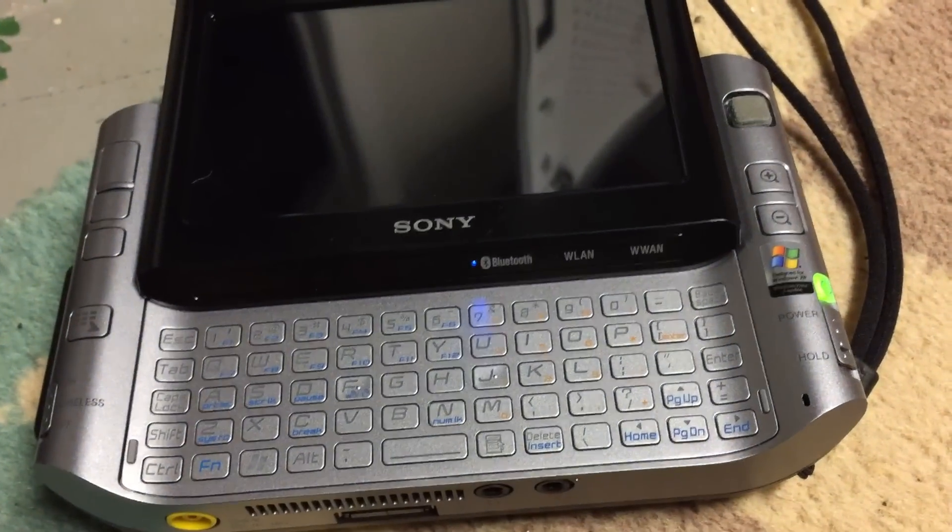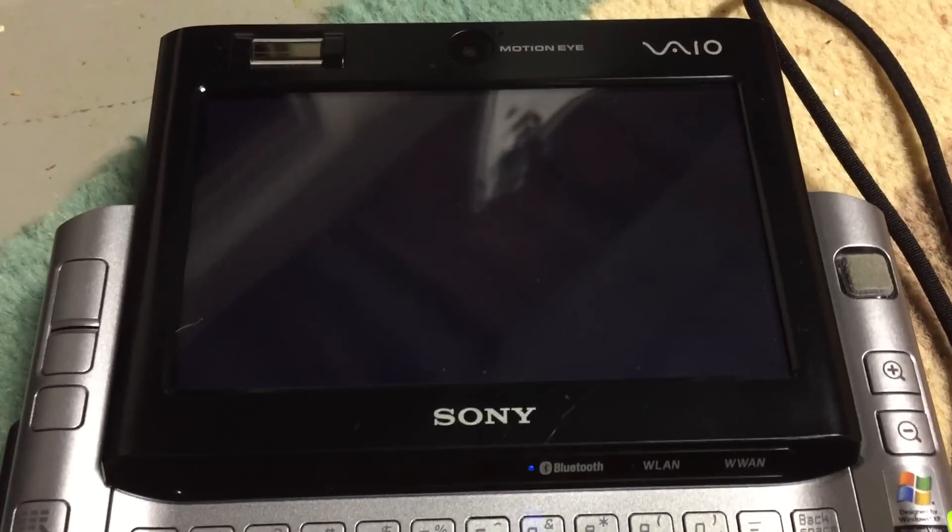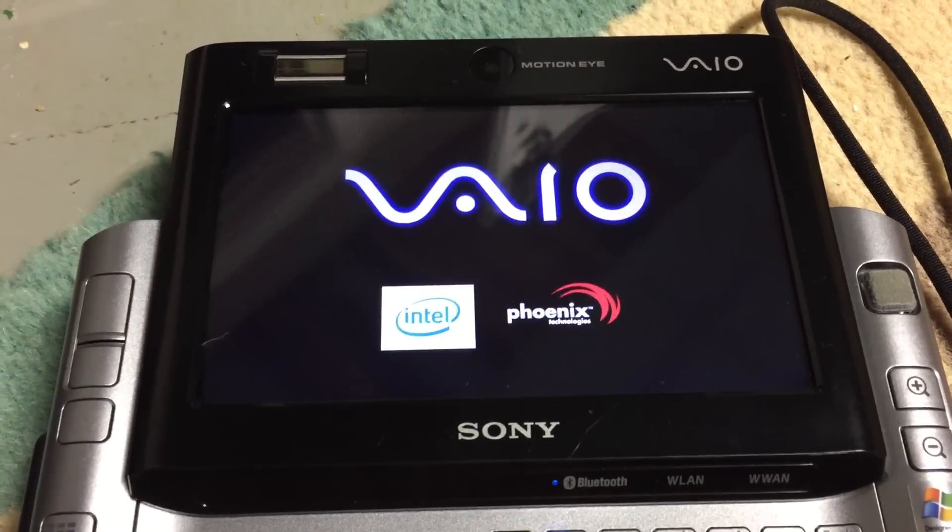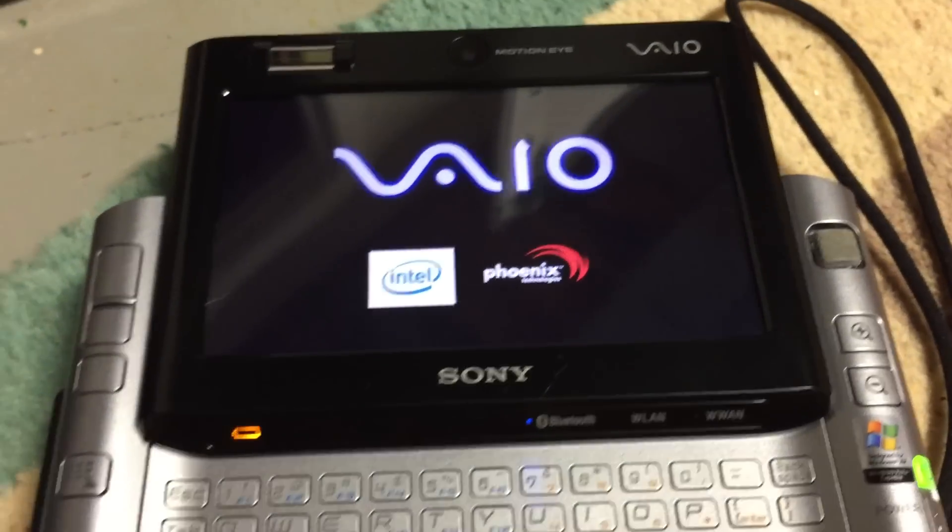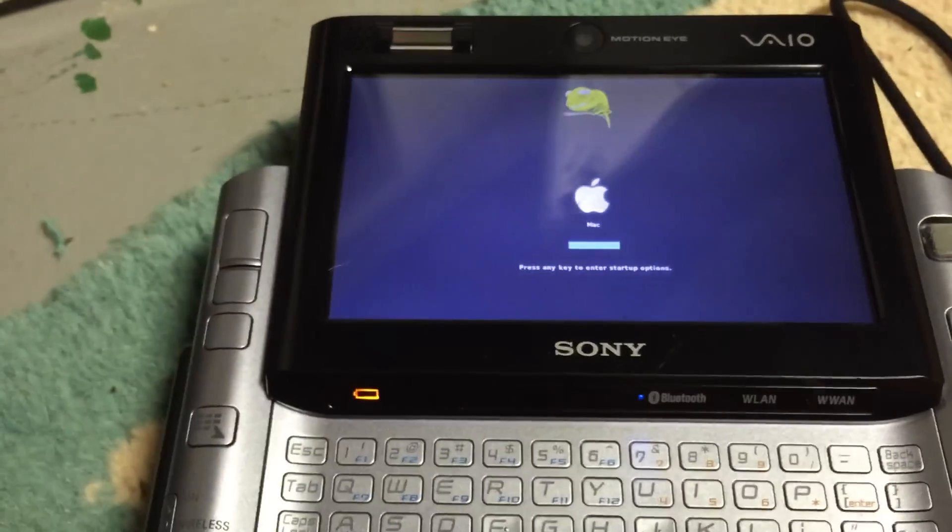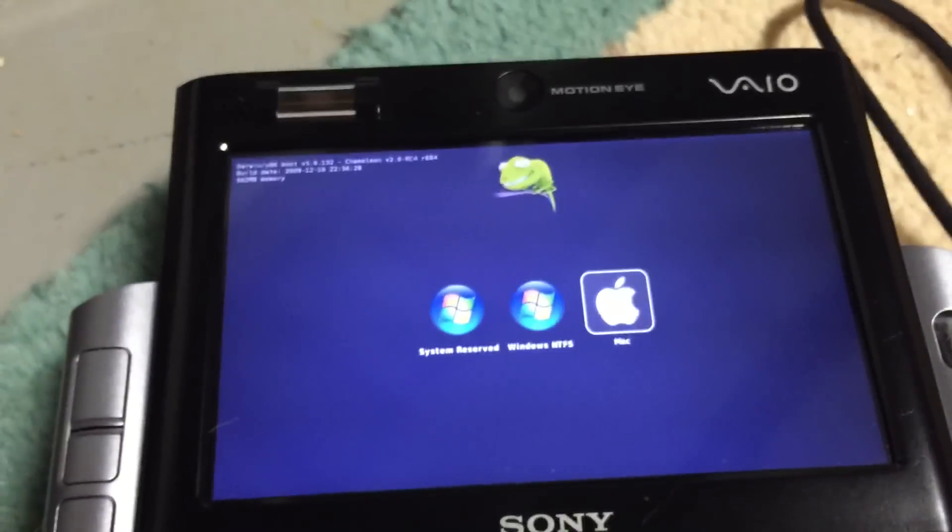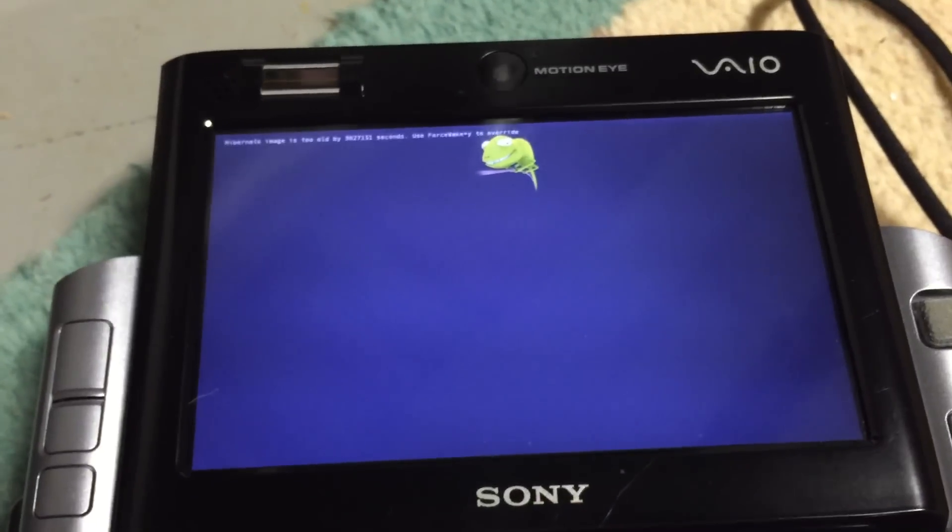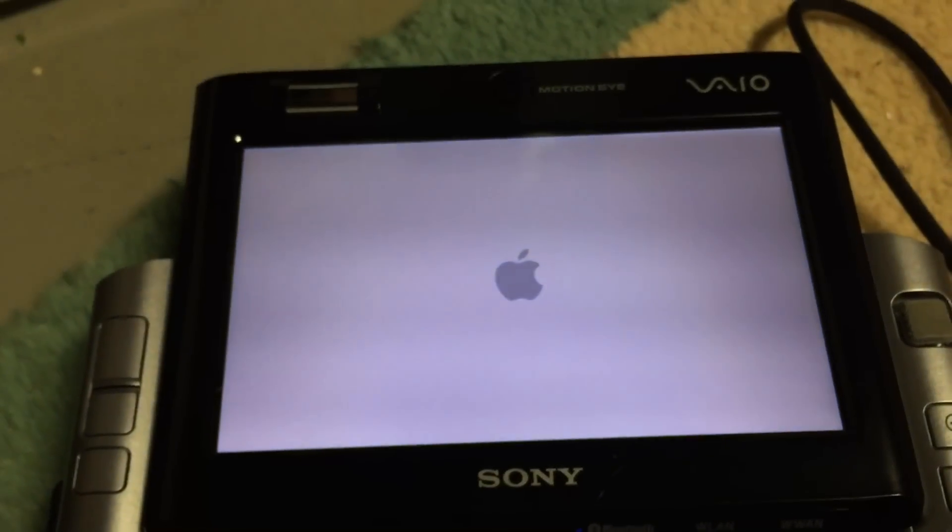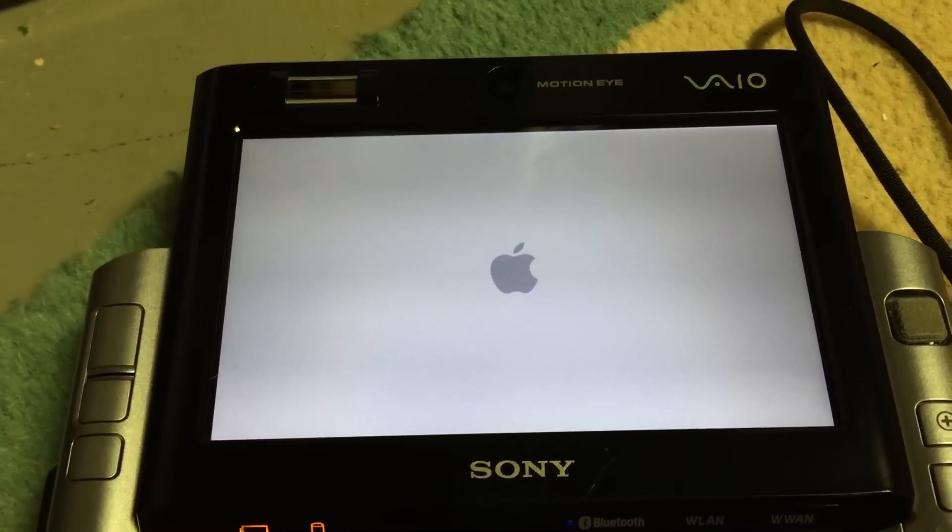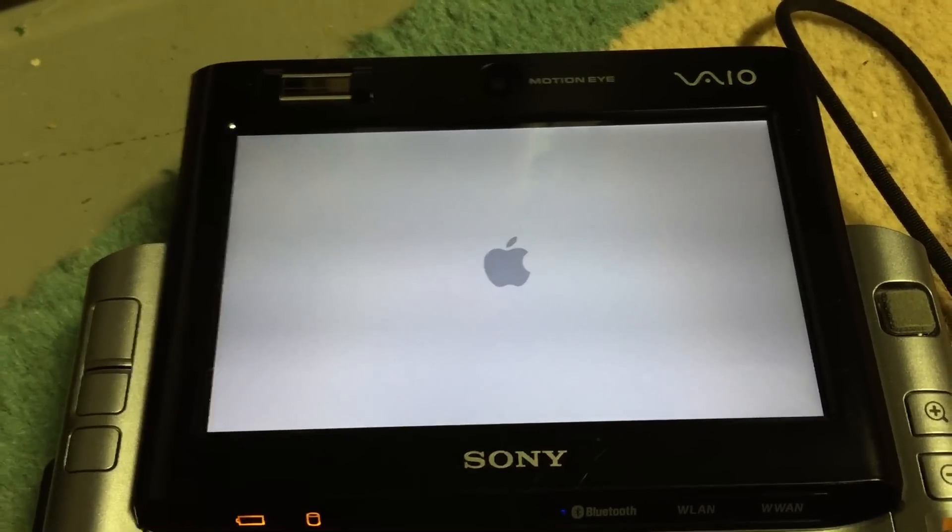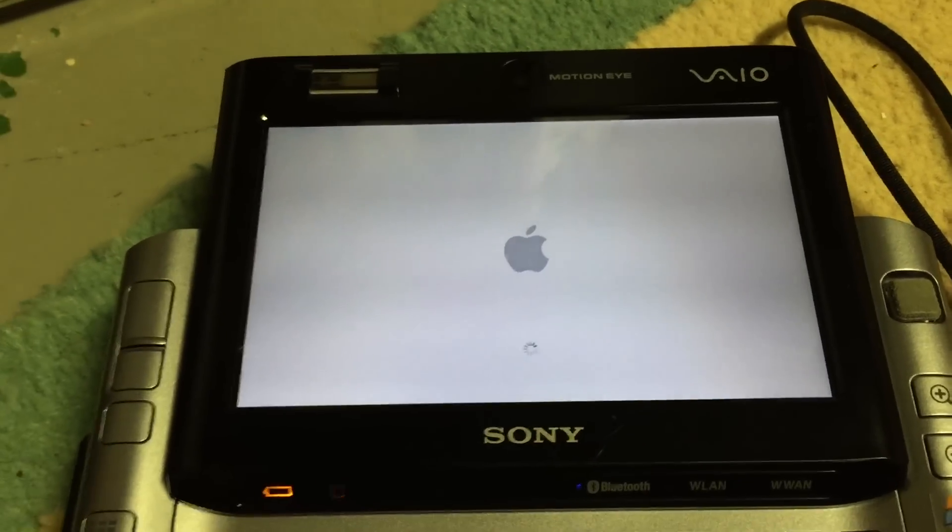Let's go ahead and get this booting here. You can hear it has kind of a cool boot sound there and animation. We are in the Chameleon bootloader here. I'll go ahead and boot off the Mac OS volume.